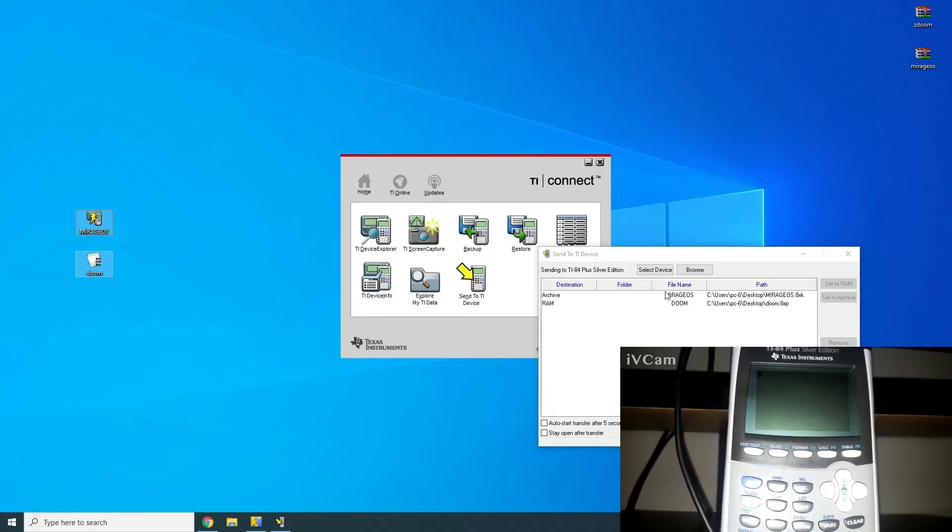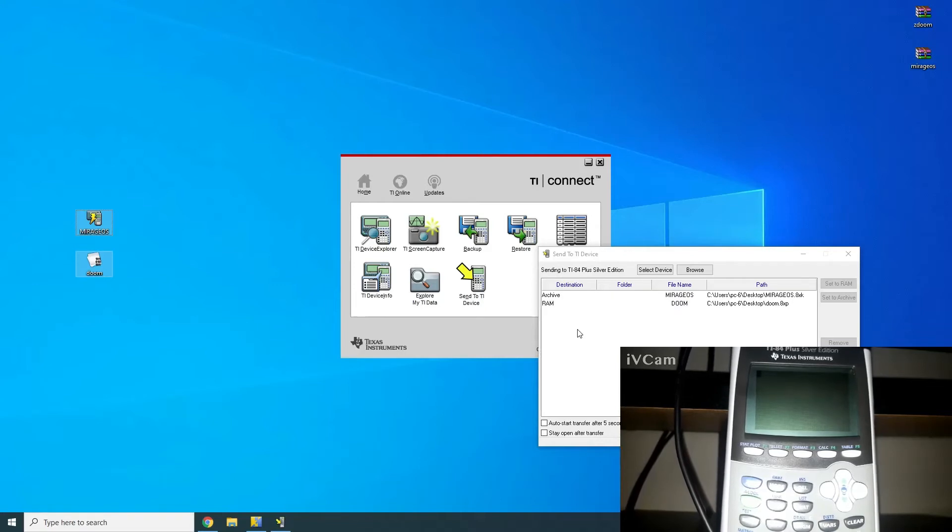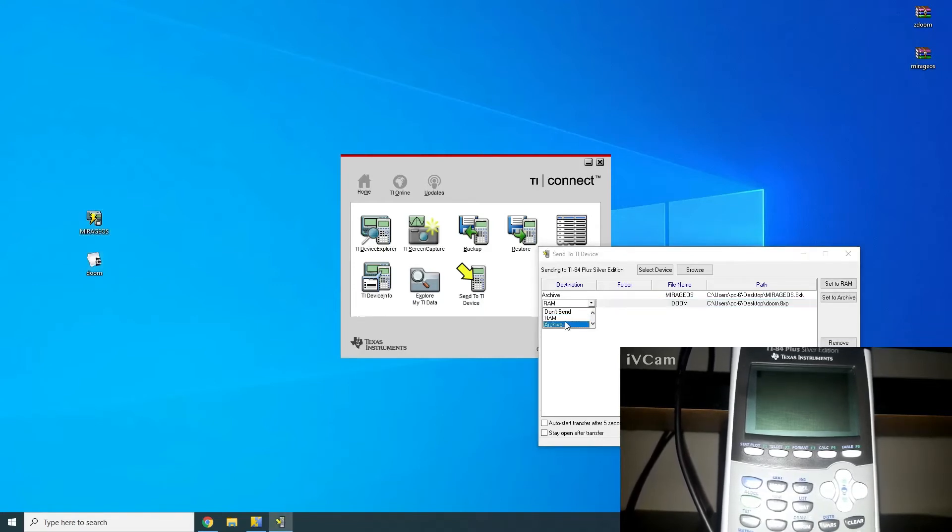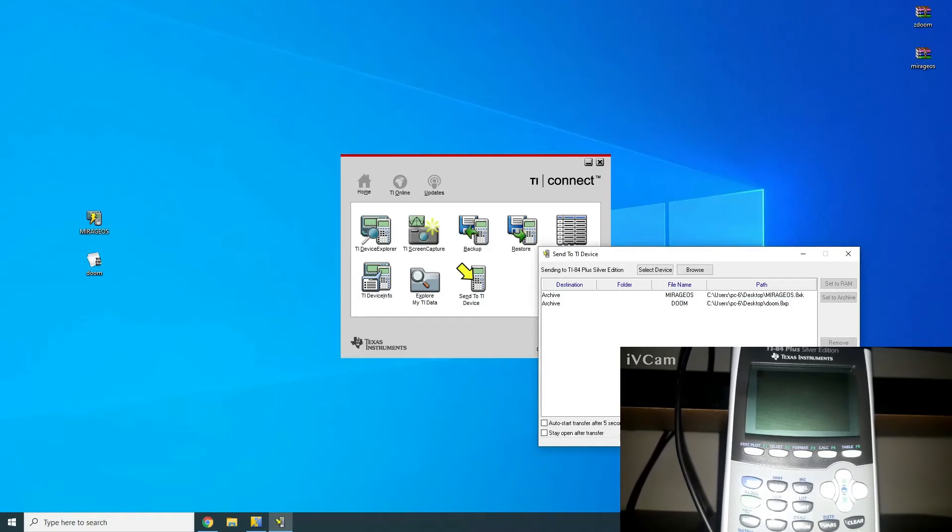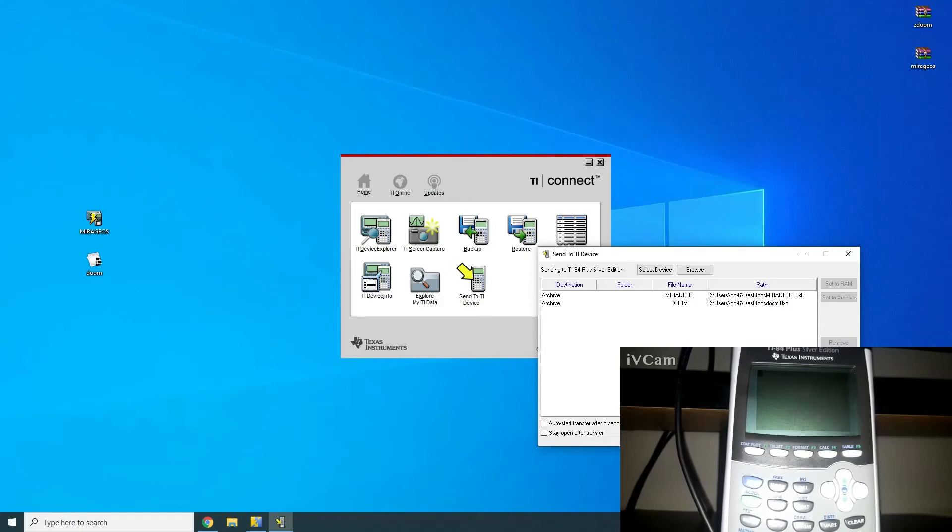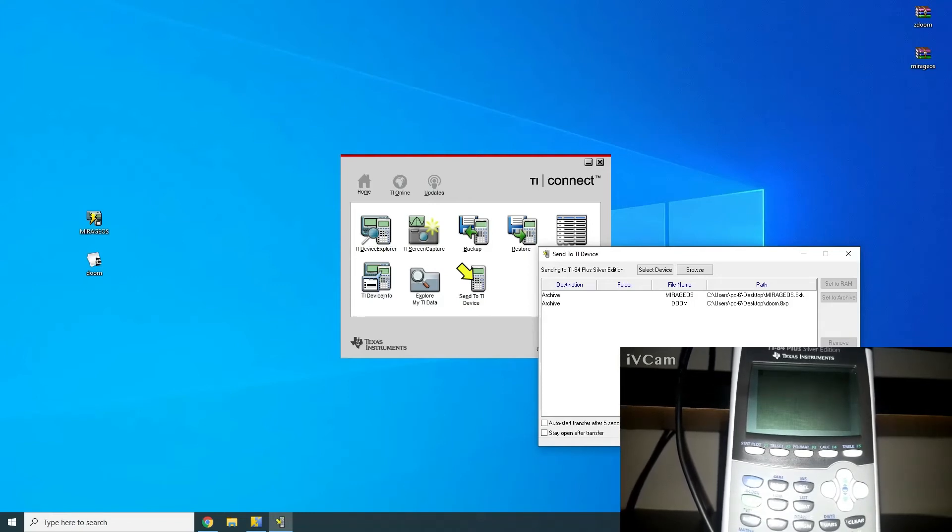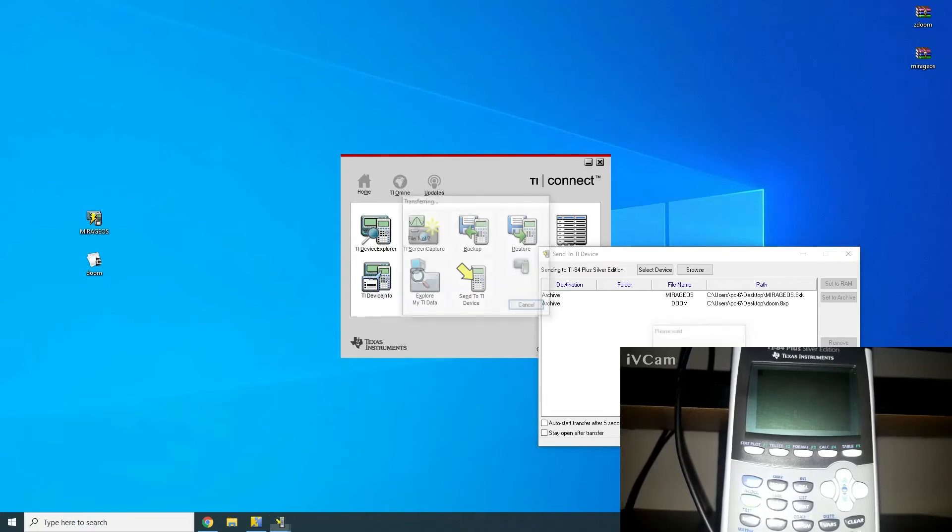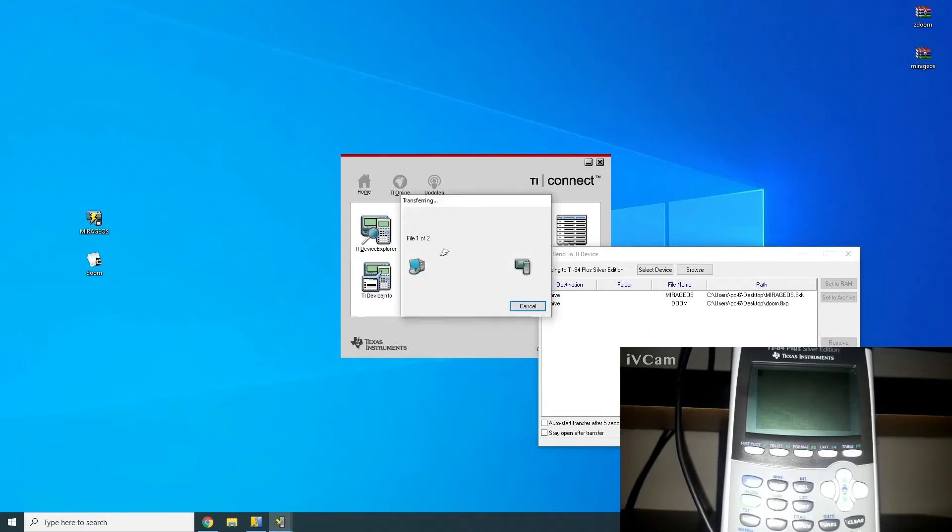By default, MirageOS will be sent to the Archive, which is a much bigger directory than the RAM. So you can also send Doom there as well if you want to save some storage. Now once you've selected everything and you have everything you want, just hit Send to Device. What it's going to do is open up a little prompt saying Starting Transfer. And then it'll start transferring the files.